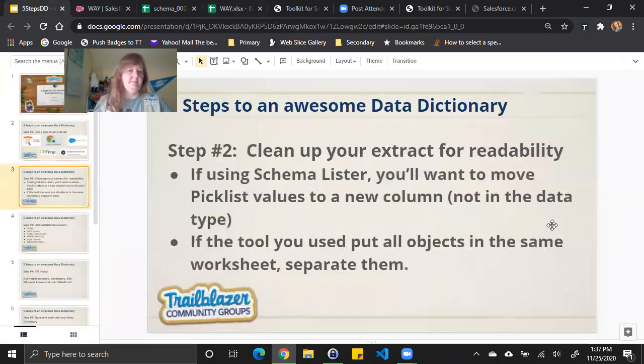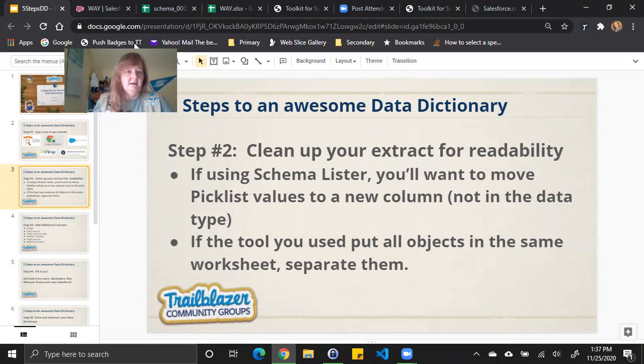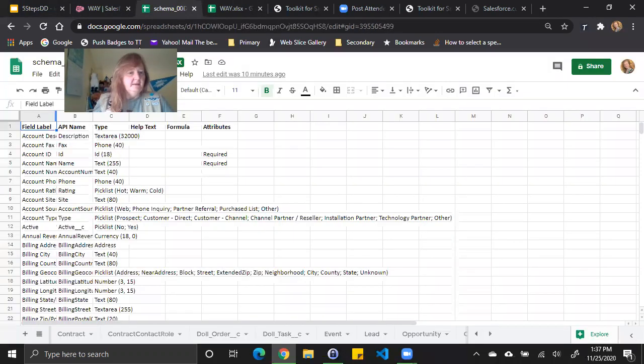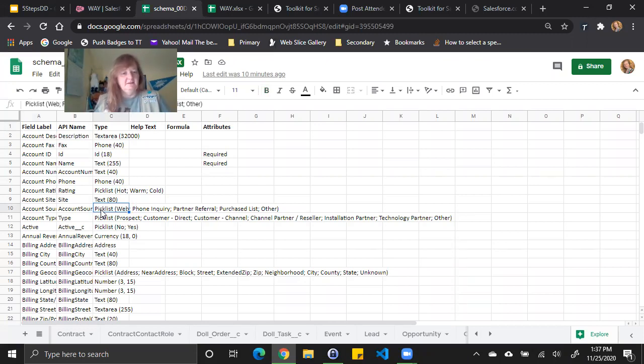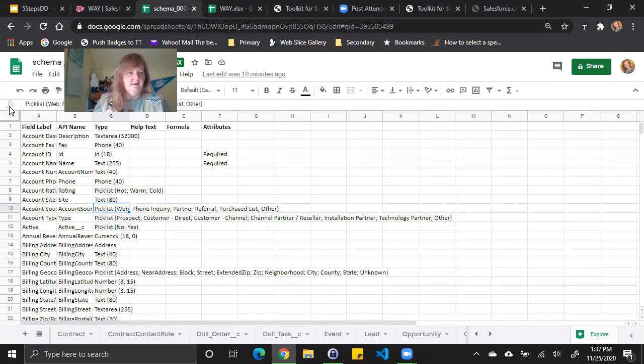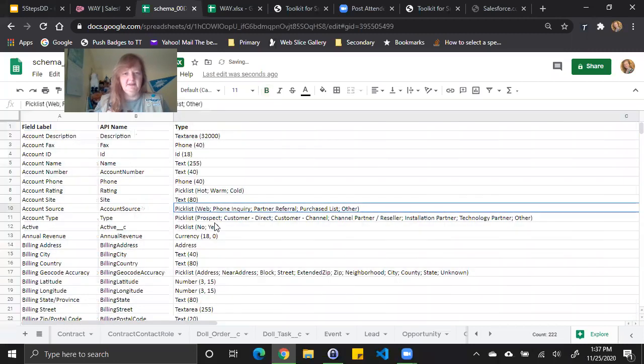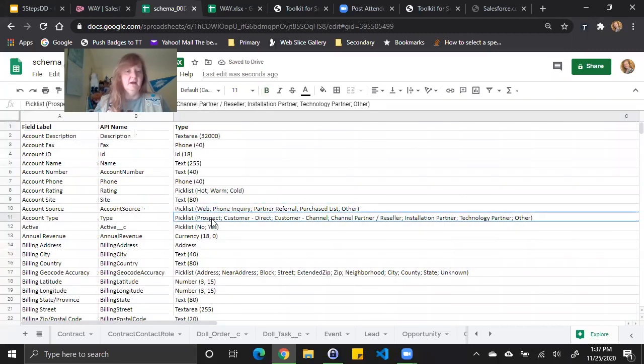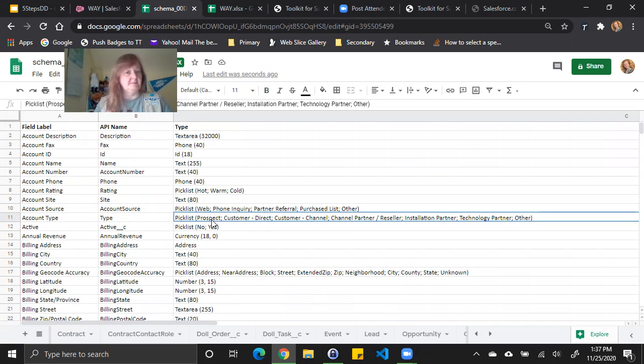So with schema lister, one of the things that you may notice right away is this pick list value. In parentheses next to the pick list value are the actual values. A little difficult to read at times, and when I go to start cleaning up and widen my columns, automatically you can see it makes some really wide columns. So one of the first things I tend to do for cleaning up when I use schema lister is to pull those pick list fields and put them into a separate column.